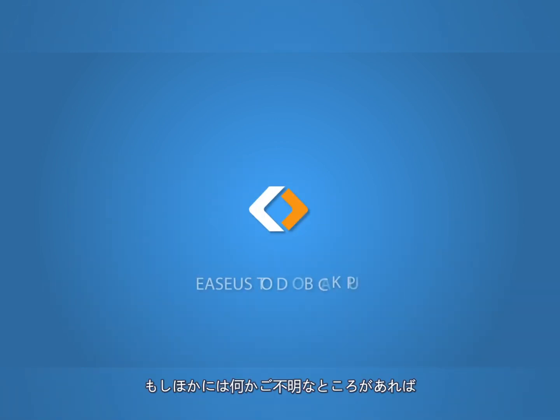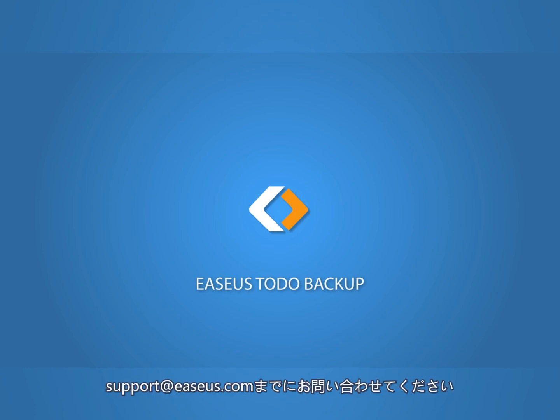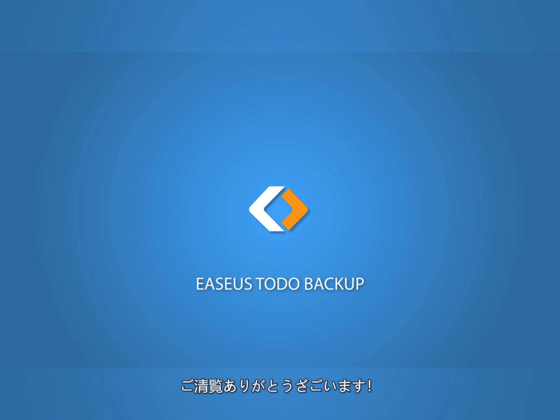If you have any further questions related to this product, please feel free to contact us at support.easeus.com. Thank you for watching this video.